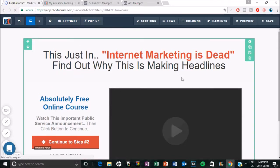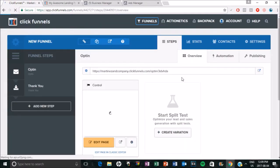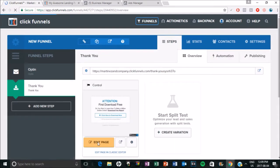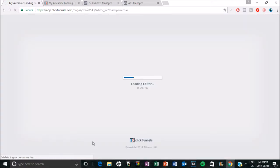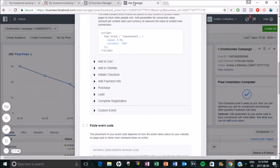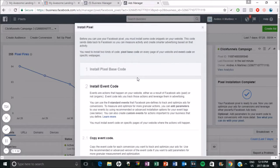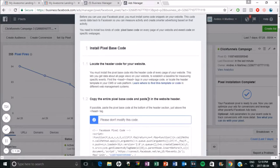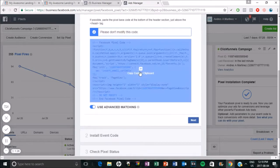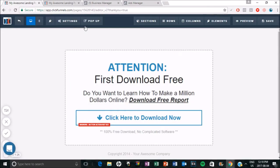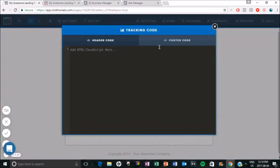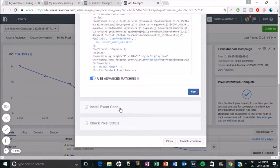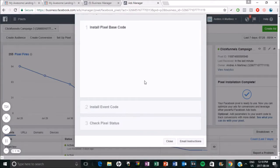Now I'm going to even show you how you would add the pixel for a lead. So on the thank you page, this is obviously where they would go if they already opted in for whatever I was giving them. So they opted in for my email list, they would come to the thank you page. So I'm going to do the exact same thing. I'm going to copy the base code. I'm going to go to settings, tracking code. Copy that there.